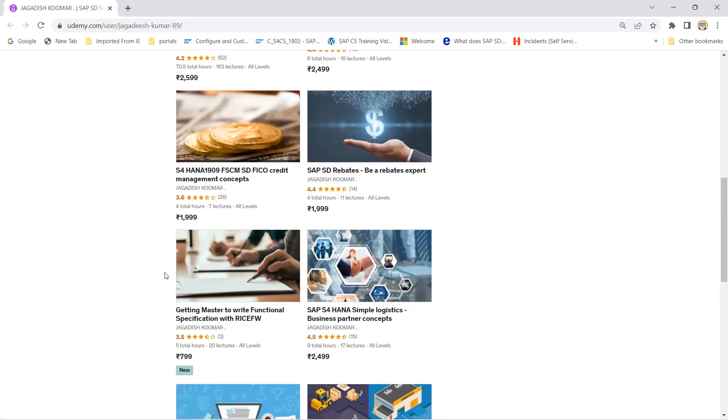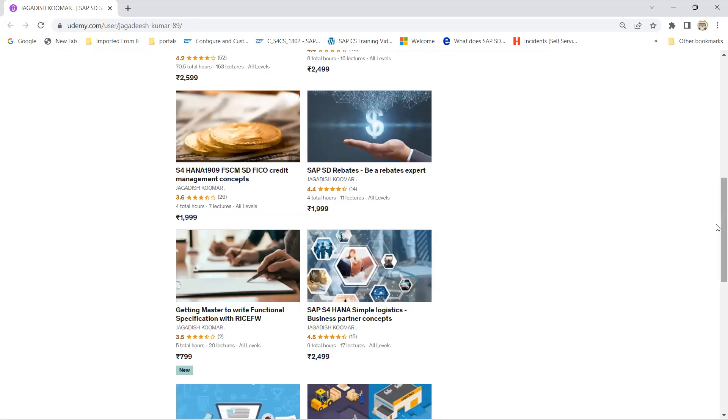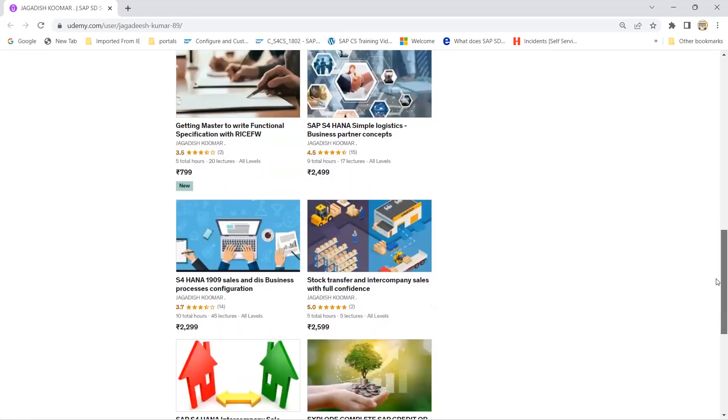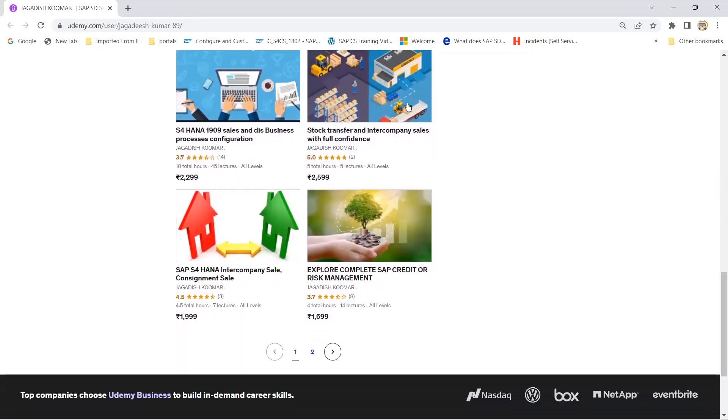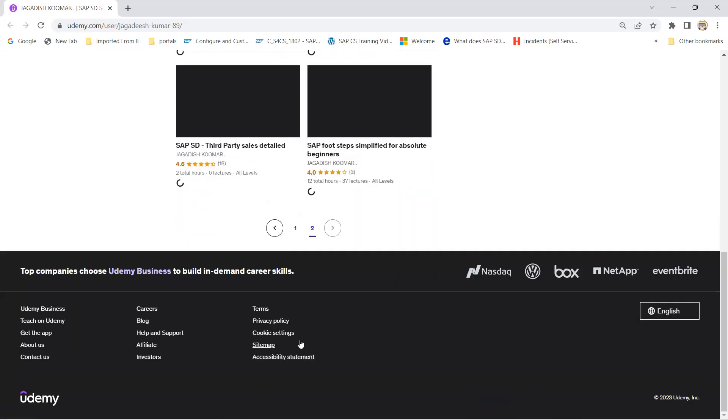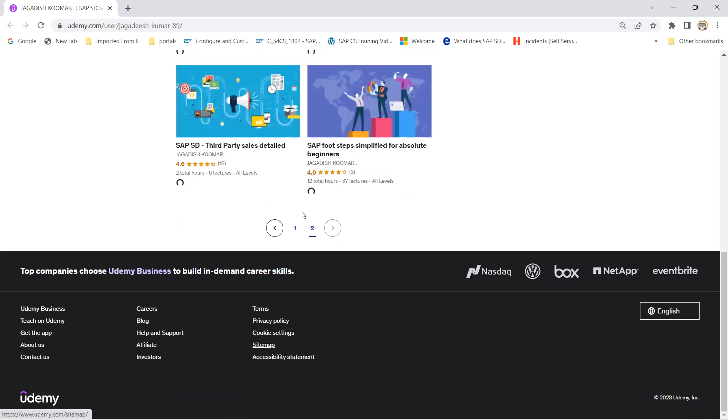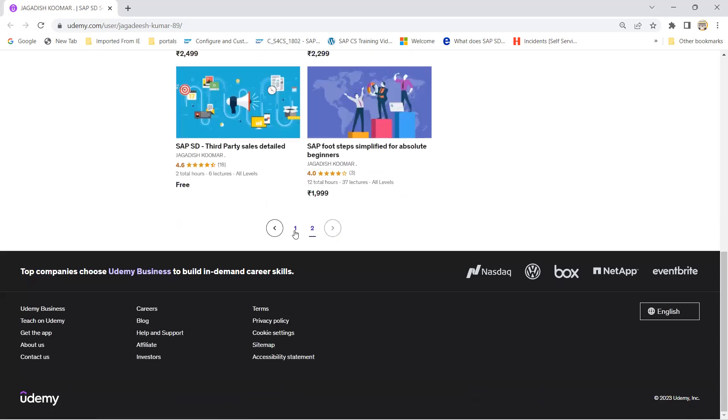There's a course for beginners on how to write a functional specification. You can get into this course. There's also one for S4 HANA business partners, and apart from that, a few S4 HANA business processes and stock transfers. I have a list of around 10 to 12 courses available.